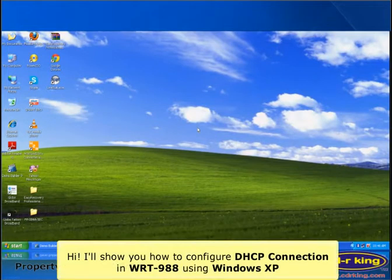Hi, I'll show you how to configure a DHCP connection in the WRT988 using Windows XP.